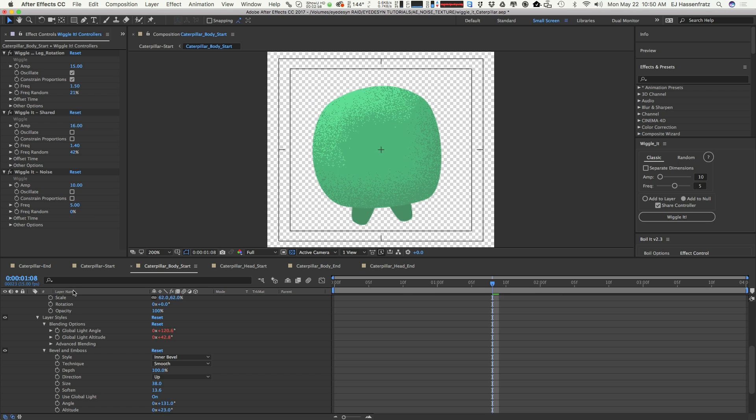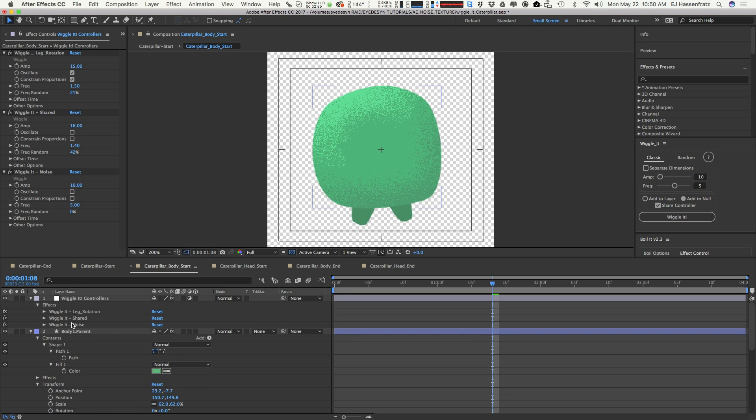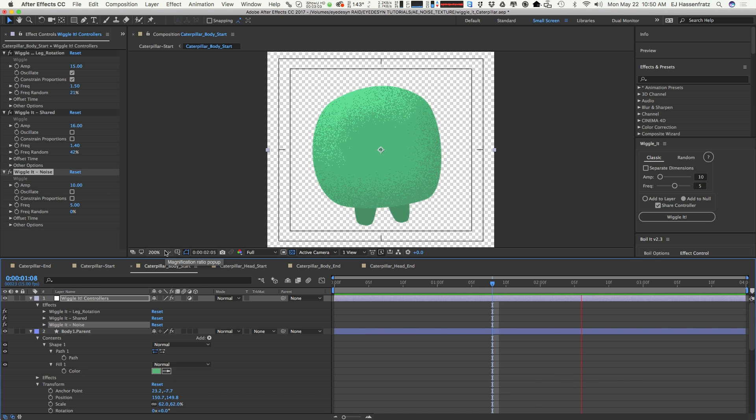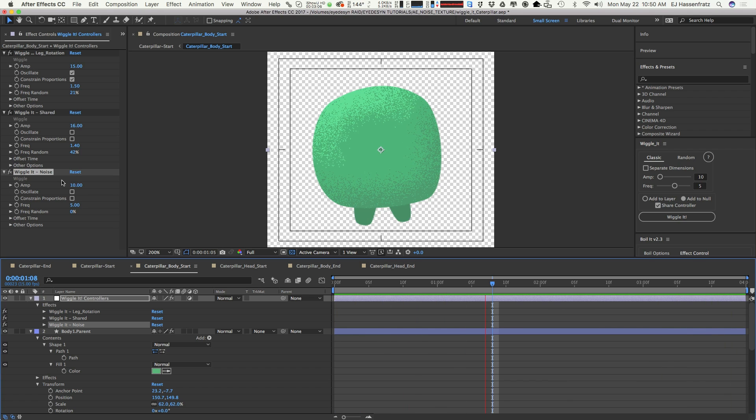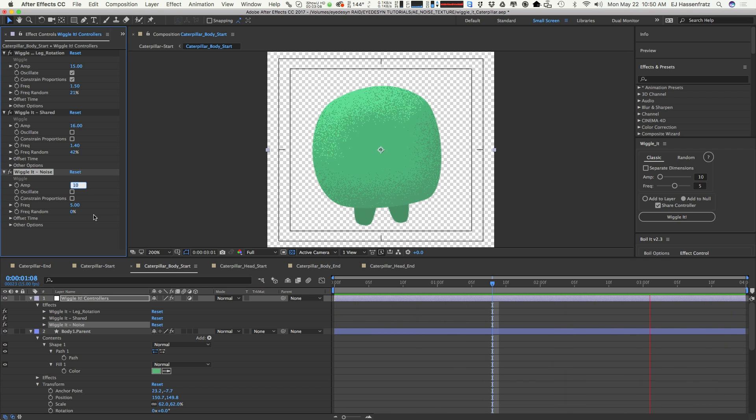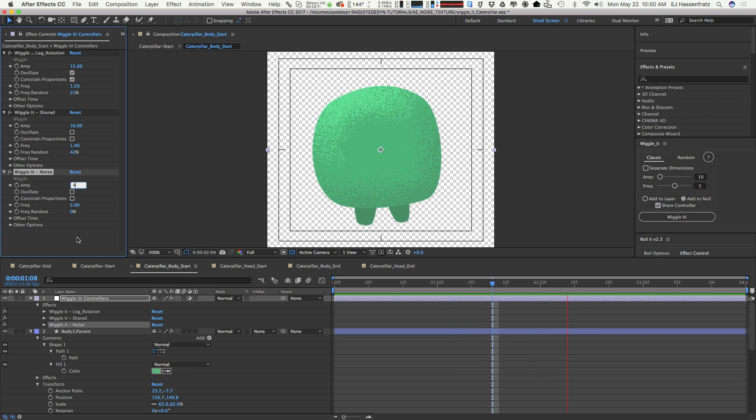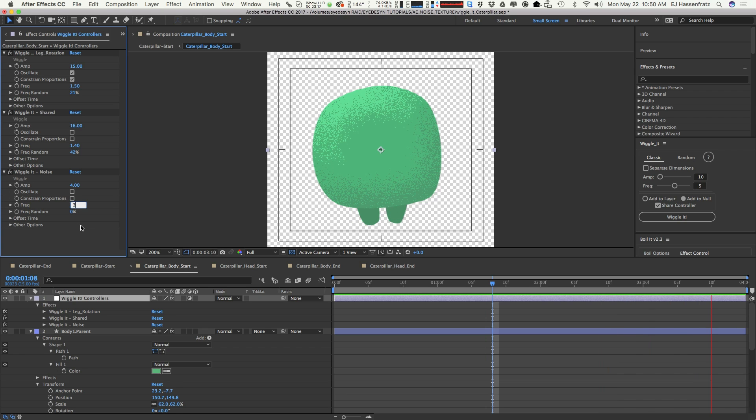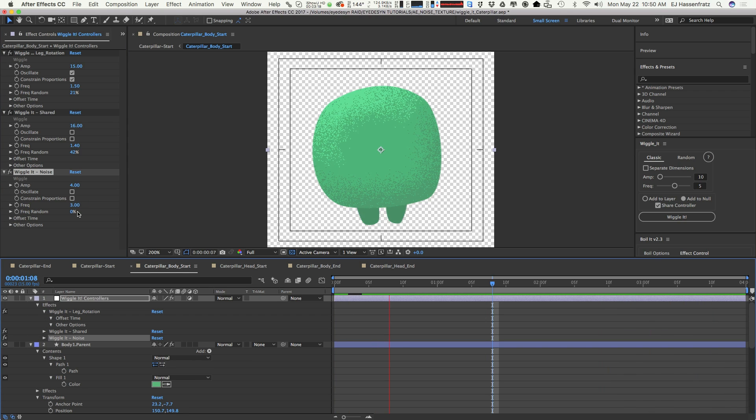This will add that to our Wiggle It controller null, and you can see that we're wiggling all over the place. We can adjust the amplitude, maybe the amplitude's a little bit too much, so we'll bring that to like 4.